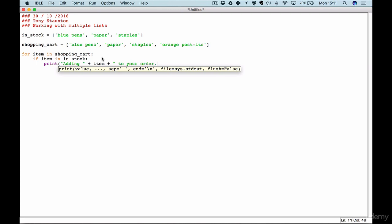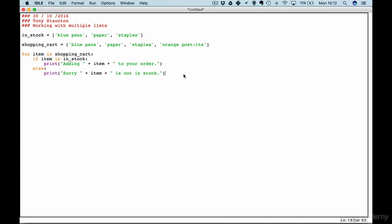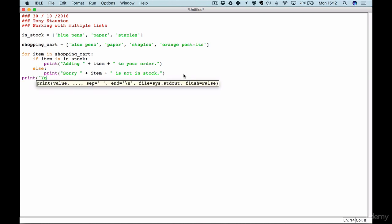Okay perfect, close that off. Else print sorry plus item plus is not in stock. Close that off and we finish up with a print statement print your order is complete.